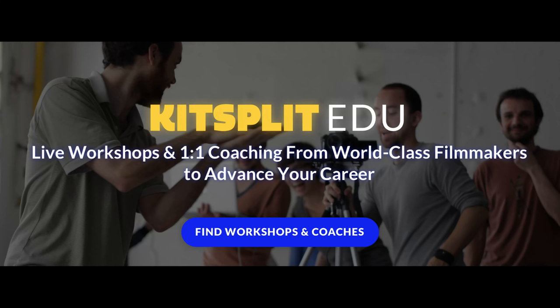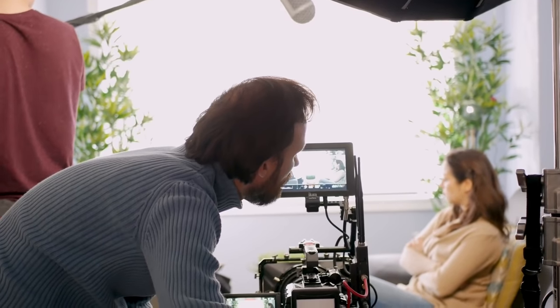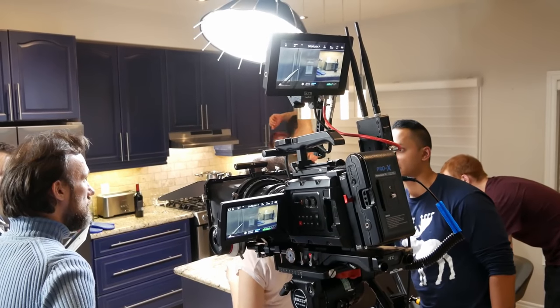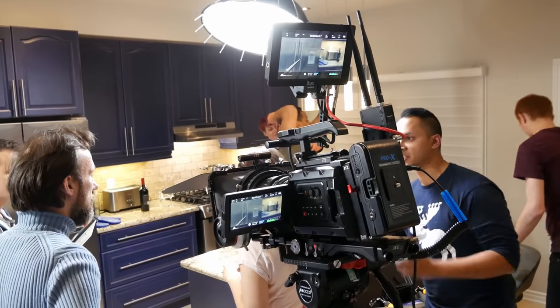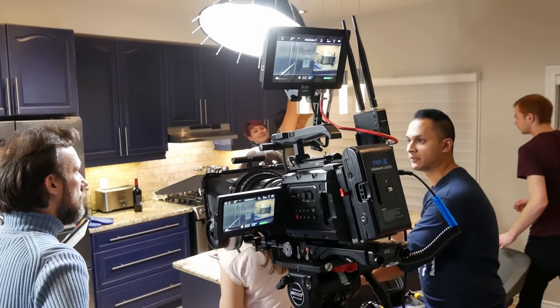By the way, I'm also now hosting different filmmaking workshops and doing one-on-one coaching with KidSplit. So if you want to learn cinematography, directing or advanced color grading, then sign up for a workshop at kidsplit.com slash workshops.